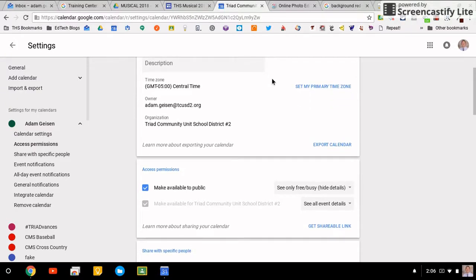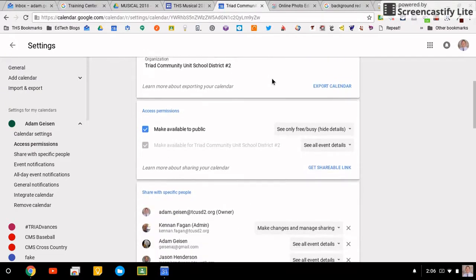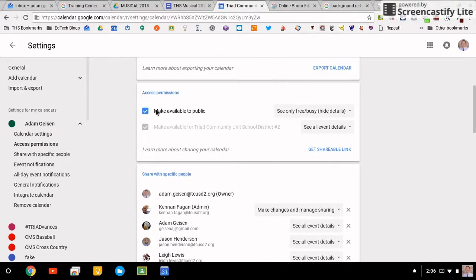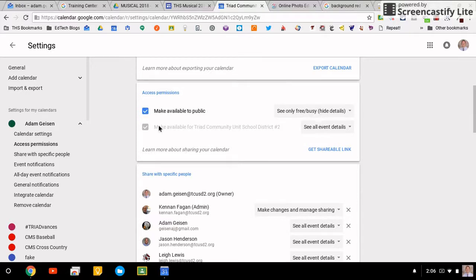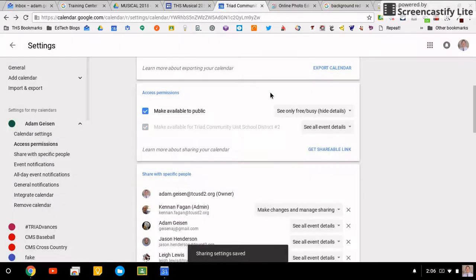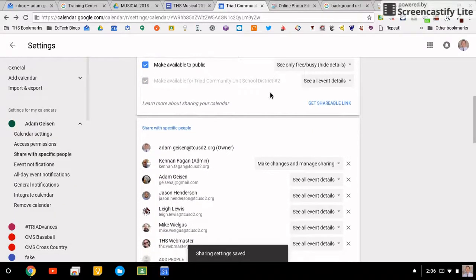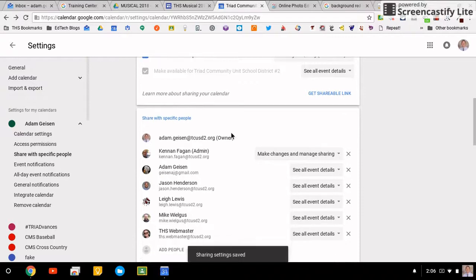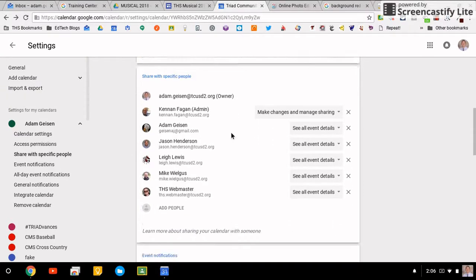You can make it public. You can tell people to see only free or busy. That is where the public button is, which is really important, making sure that people can see your calendar if you have it on a website. Here are the people who can see your events and details.